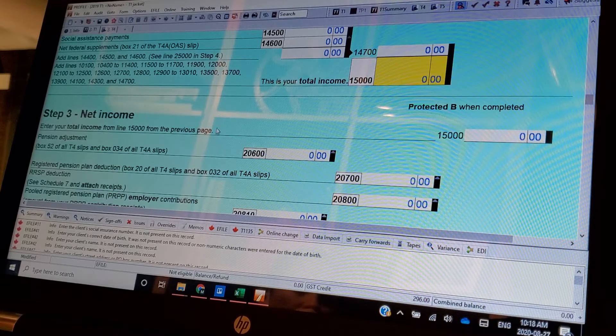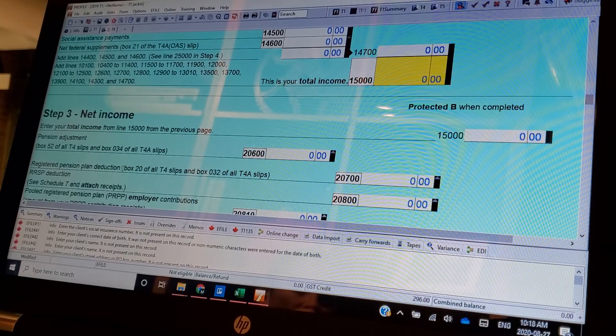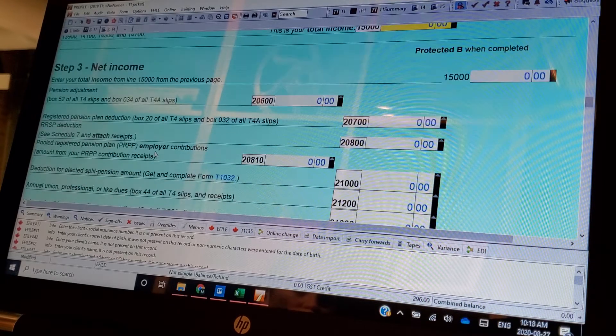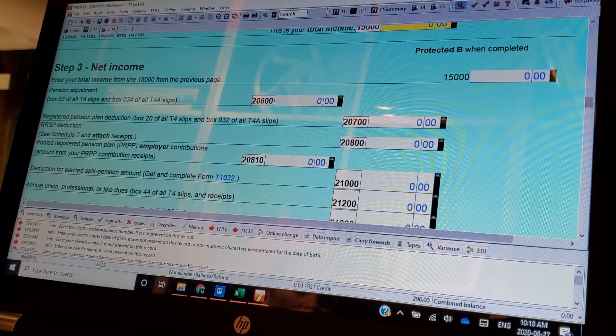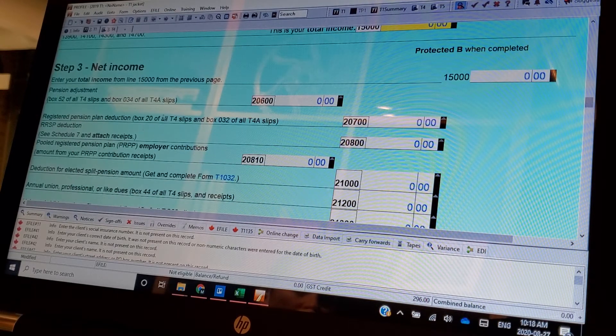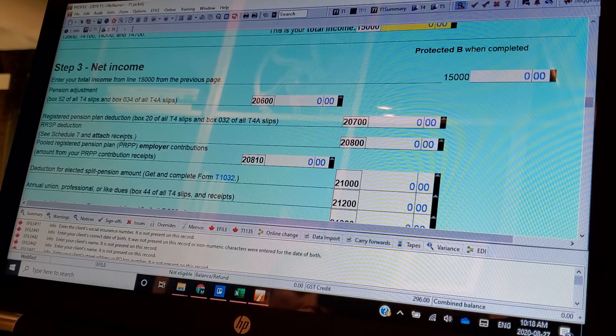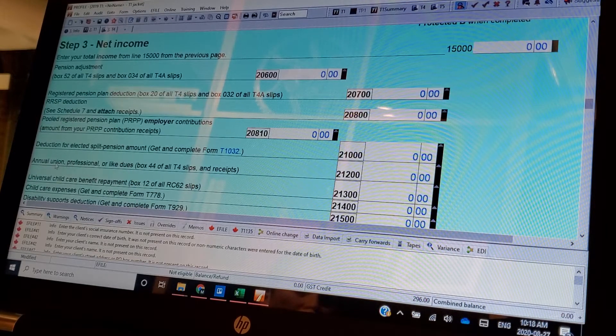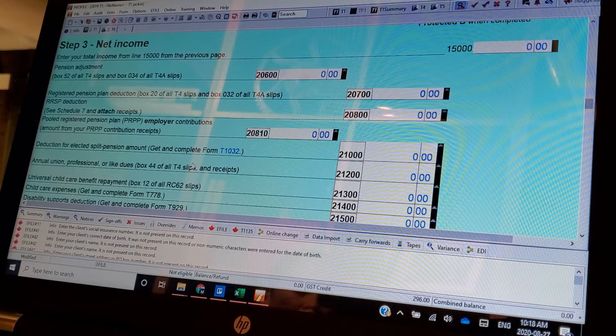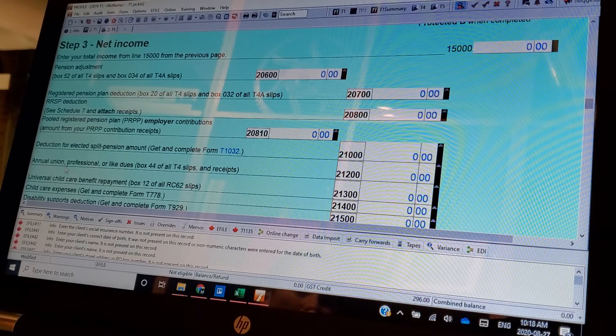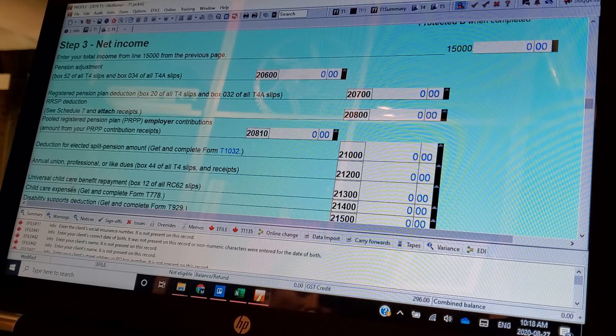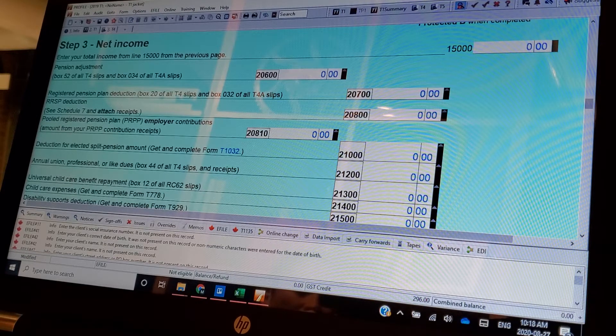And then from there you can get various adjustments. Pension adjustment on your T-4s, split pension, annual. Now you can get into other deductions, union dues, universal childcare tax benefit repayment, childcare expenses. So again, we need to, these will be questions that we should put on our template.